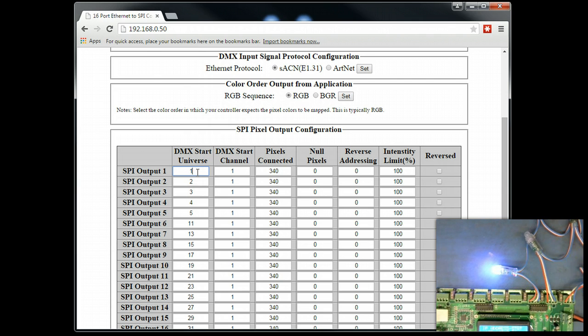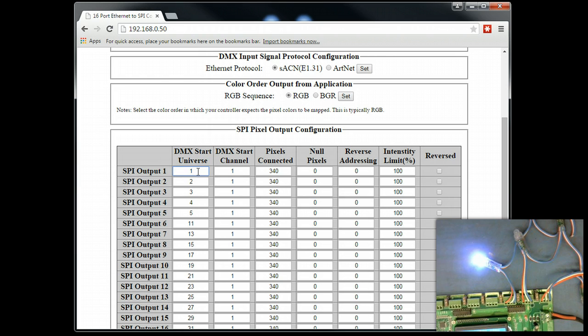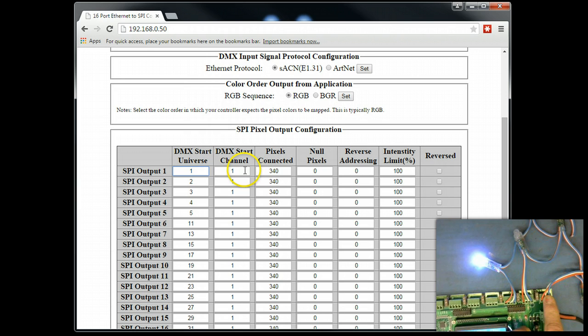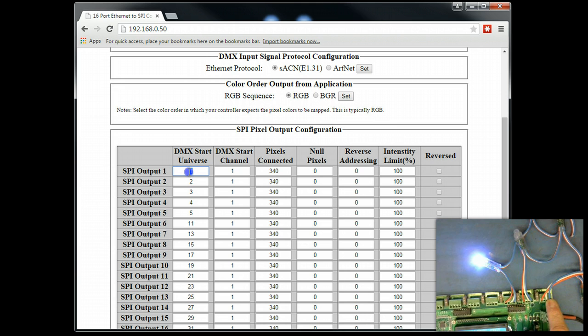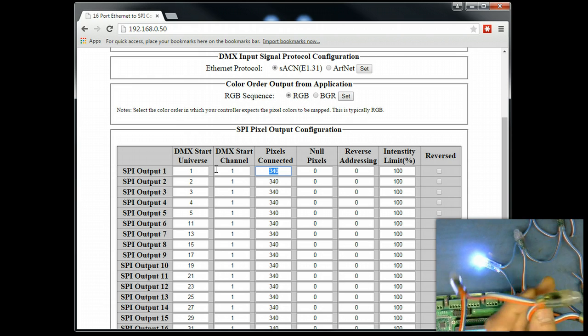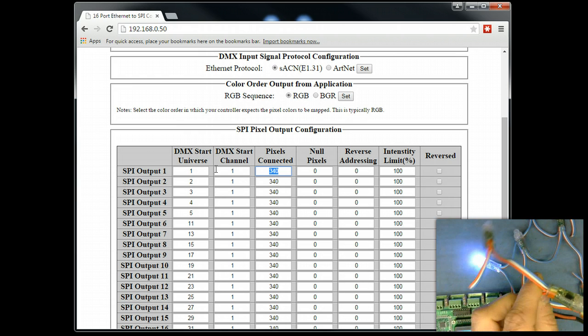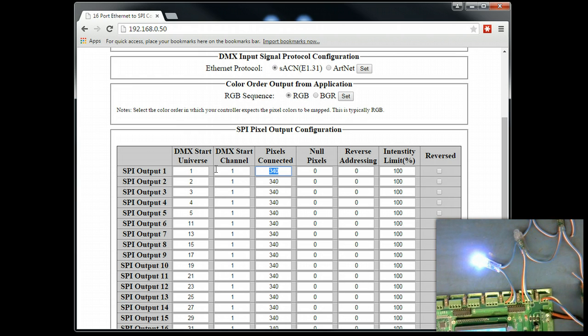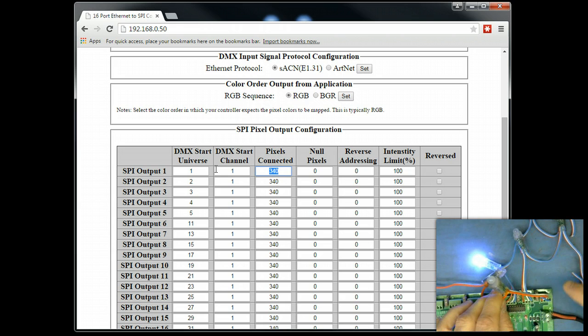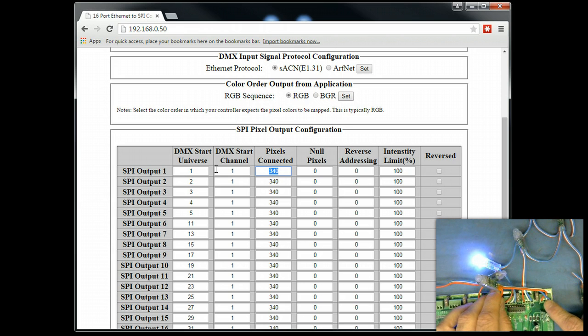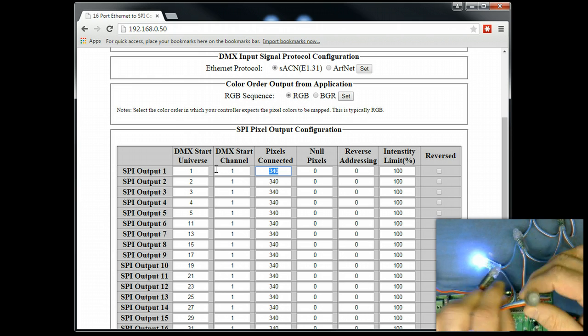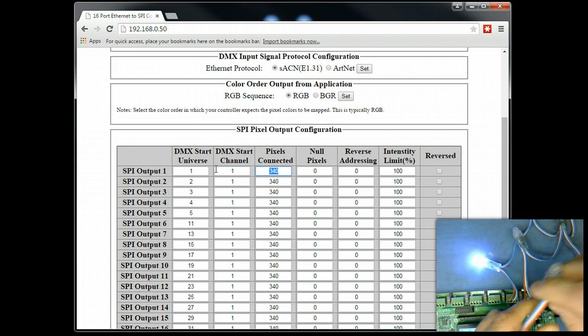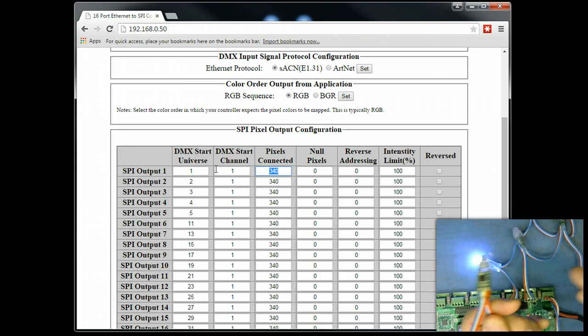So, if we were to look at this particular configuration we have on the screen, you can see that for SPI output 1, which is right here, we have DMX start channel 1. Now, the DMX channels do start over for each universe. So, think of DMX universe as the container, and then individually within that container are individual DMX channels, which go from 1 to 512. So, in this particular case, we have output 1, DMX universe 1, DMX start address 1, and it says there are 340 pixels connected, but we don't actually have that many. We just have three here. So, how this controller would now be referenced is, this would be output 1, DMX universe 1, and this is the first pixel, so it's DMX address 1, 2, 3. Then this is 4, 5, 6, 7, 8, 9.